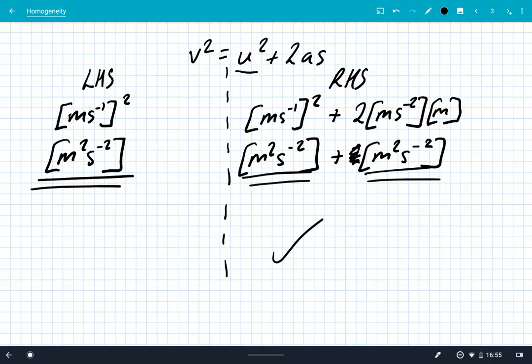Homogeneous simply means the units on both sides of the equation are equal. You've got to go through simplifying down to the base SI units on the left hand side and the right hand side to prove that the equation is homogeneous. And that's it — thanks for listening, see you all soon.